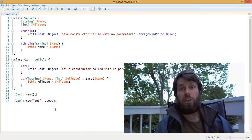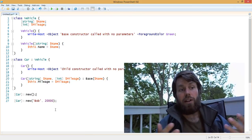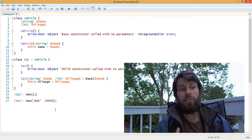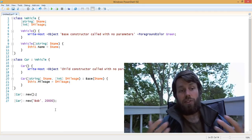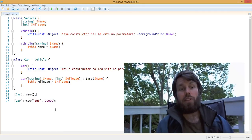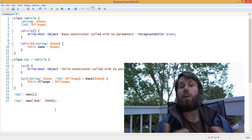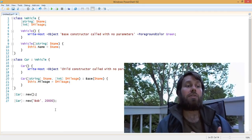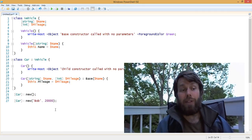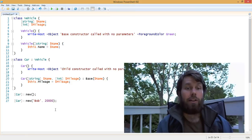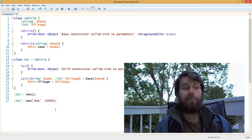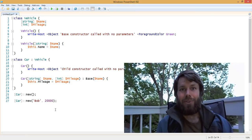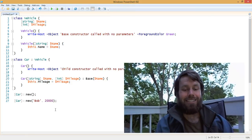So that's just a little bit about classes, inheritance, and constructors, and how to call base constructors from a child class. I hope this video is helpful, and we'll see you again in the future. Thanks.